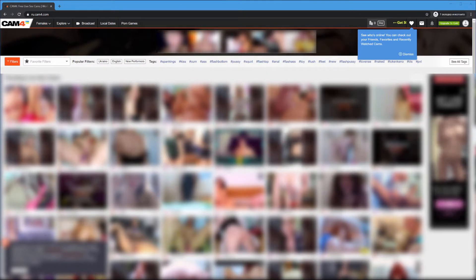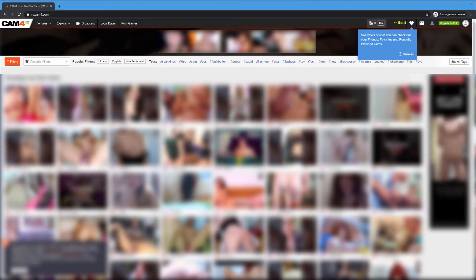To broadcast on the platform CAM4, log on to your CAM4 account. Find the broadcast button at the top and click on it.